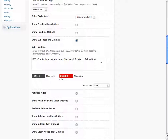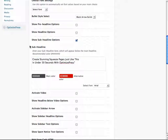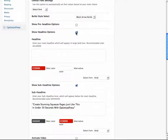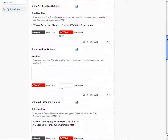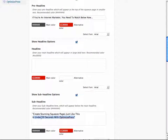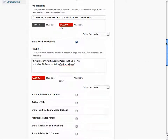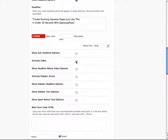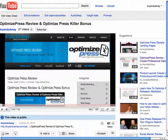That's the headline. There's the pre-headline, actually — the pre-headline. And here is the headline. Next, we need to activate a video, so we're going to go over to YouTube. I created a video on Optimize Press Review and Optimize Press Killer Bonus. Now what we're going to do is click the embed code and copy it.